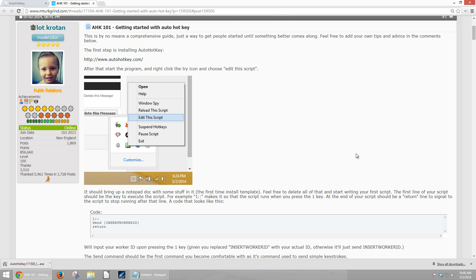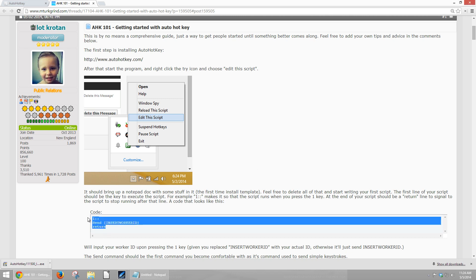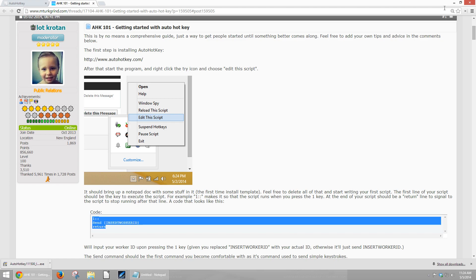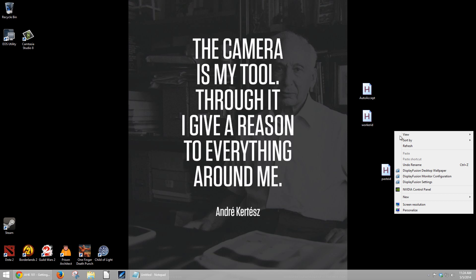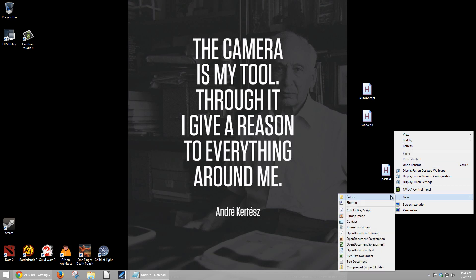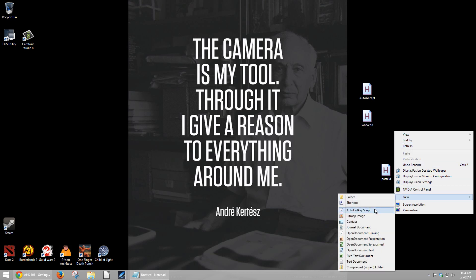where this incredibly shady guy, Lot Crotan, has uploaded the code for an incredible script that is supposed to send your worker ID when you press the number 1. So let's take this code and turn it into a script, copy it into your clipboard, and we're going to bring it right out here to the desktop, where we are going to right click, new, and auto hotkey script.